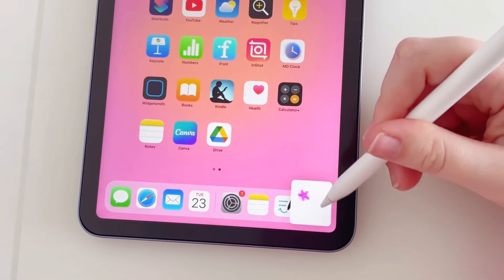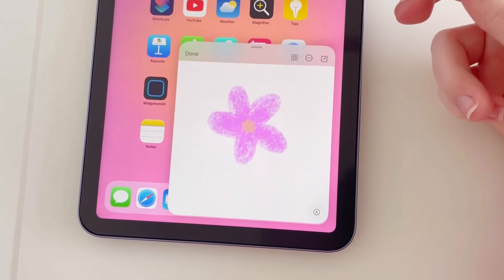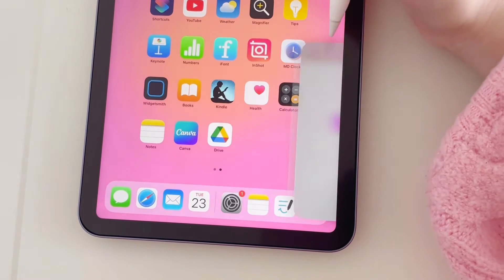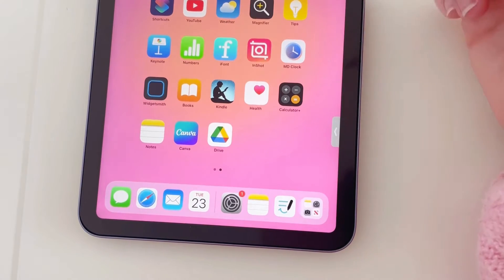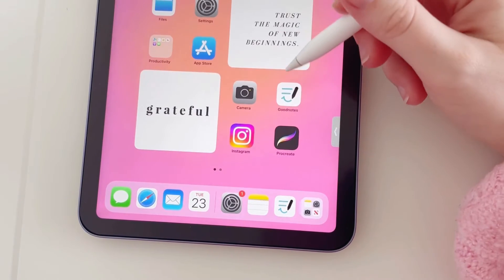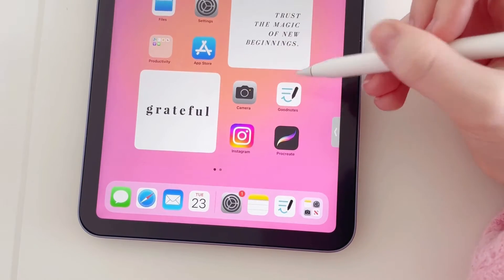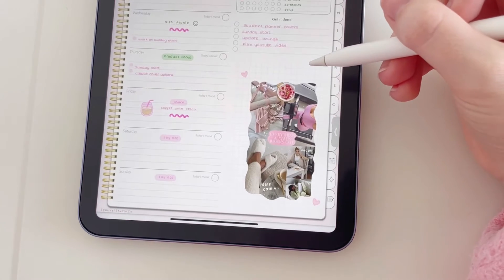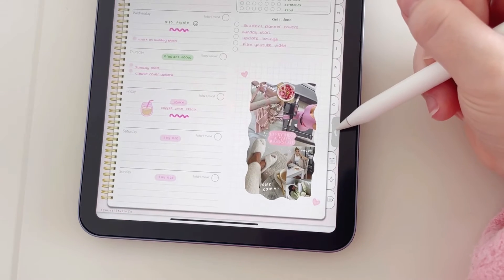But I personally like to just swipe it to the side when I'm going to be going into the GoodNotes app. Okay, so let's tap into GoodNotes, and then we want to tap back on the little arrow at the side.